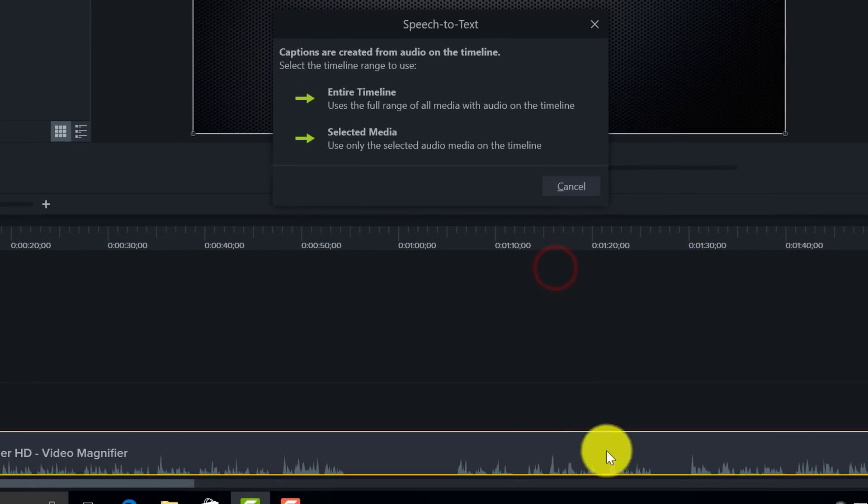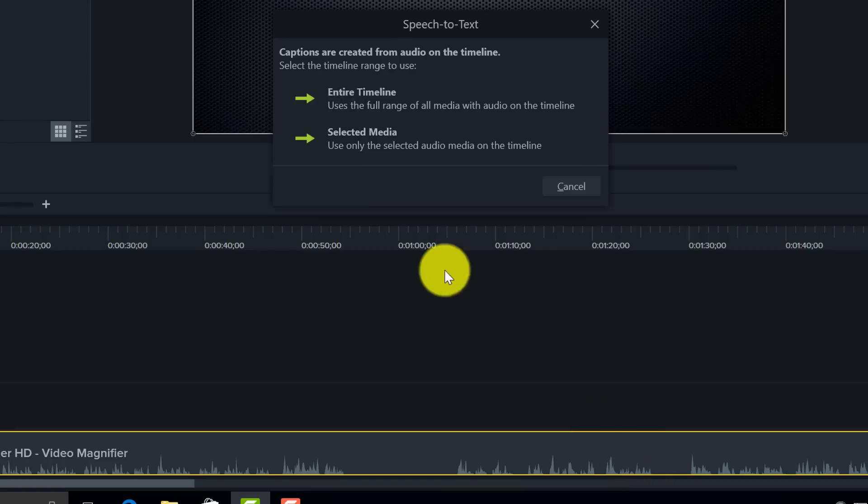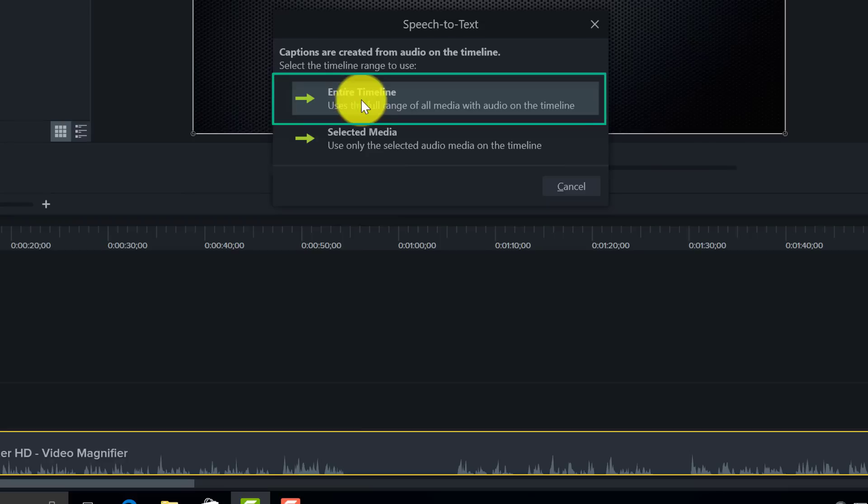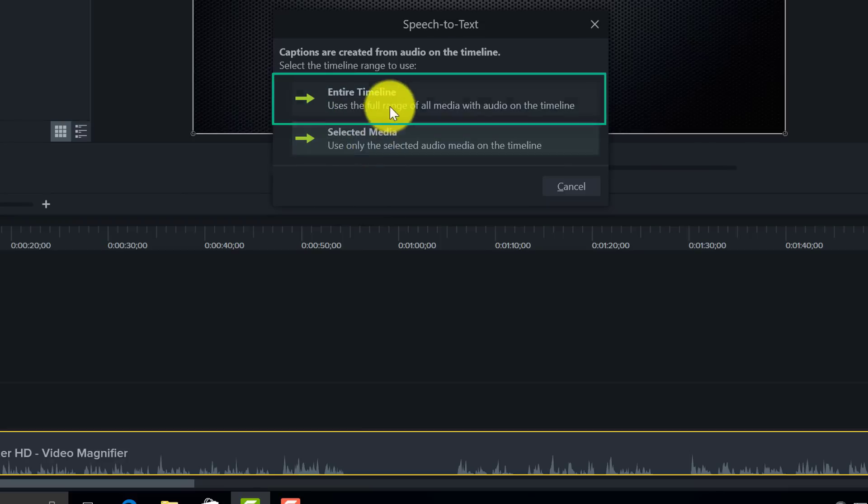I have only got this one video on the timeline so I am just going to click the entire timeline, but if you had multiple audio tracks and you only wanted one audio track to be the caption track, then you can click on Selected Media.